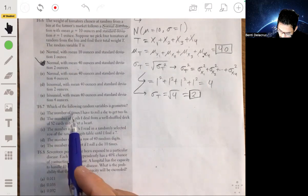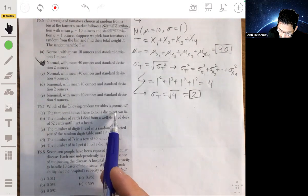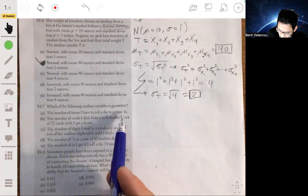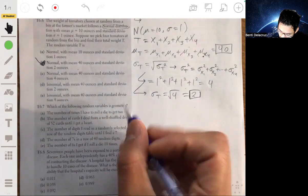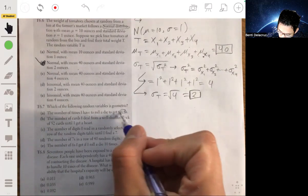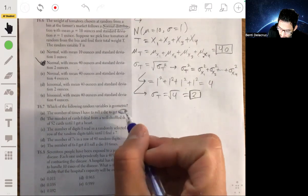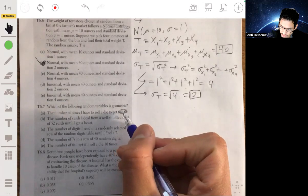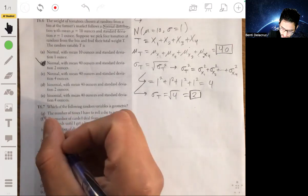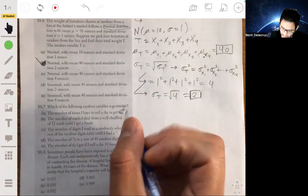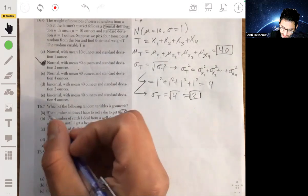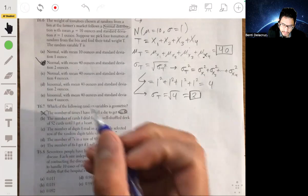Option A: the number of times you have to roll a die to get two sixes. That's close, but no — it says two sixes. Geometric would require just one success, so it's the number of rolls to get one six. So A is not the answer.